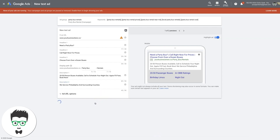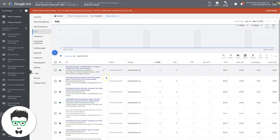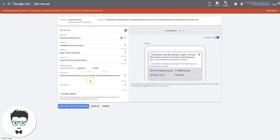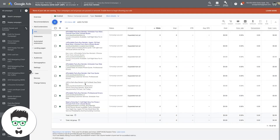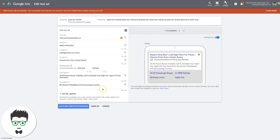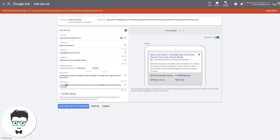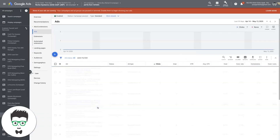Going back into our other ads to pull ideas — 'lowest rates and instant phone quote.' I like this. What this tells them is all they have to do is click the call button and we'll solve their problem — they're looking for a price and we're going to give it to them instantly. So: 'lowest rates and instant phone quotes, we service Philadelphia and surrounding areas.' Save the ad. Now we have our first ad, based on what our competition is doing. All we have to do is just do a better job — that's pretty much it.